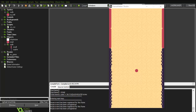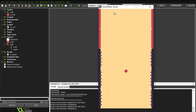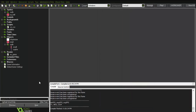Assalamu alaikum, hello everyone and welcome to another very exciting tutorial about how to make a very cool game in Game Maker Studio. Today we're going to proceed from where we left off. We have the walls and the bouncer itself but basically it's not doing anything, so we are going to address that.